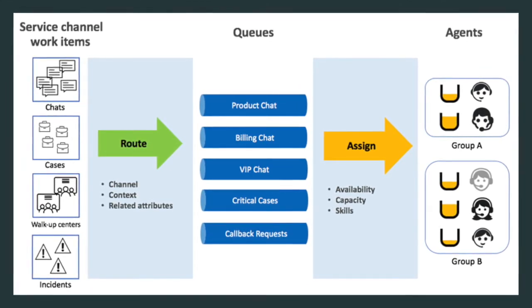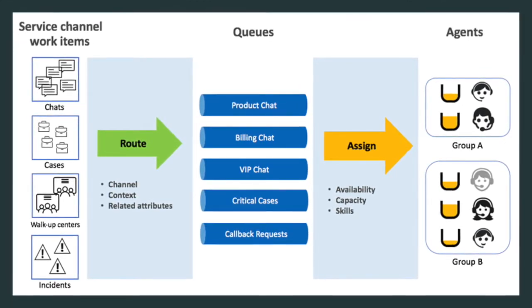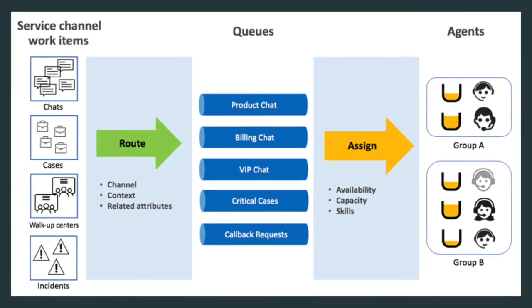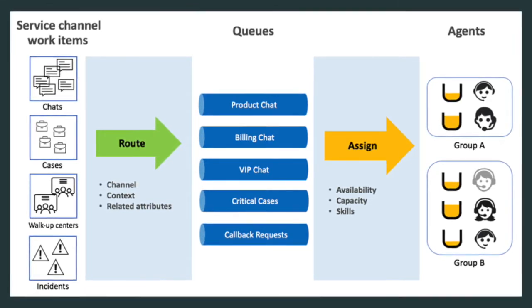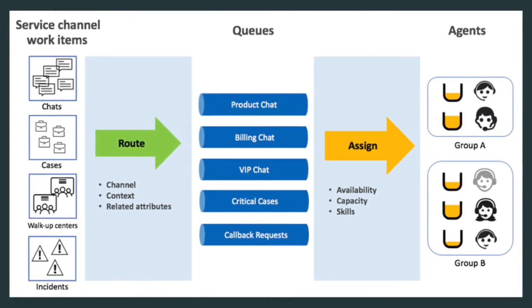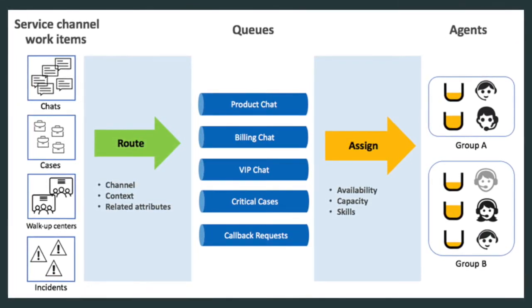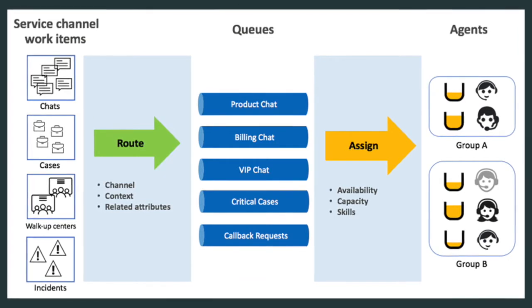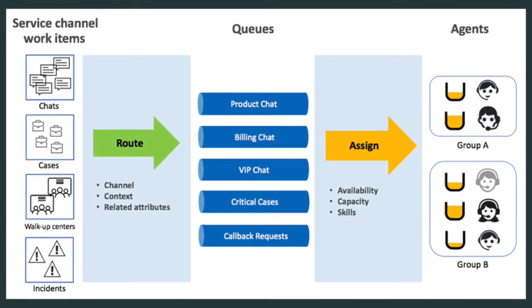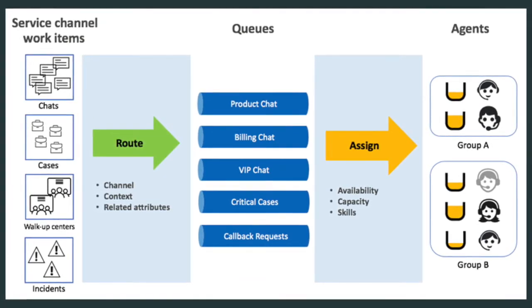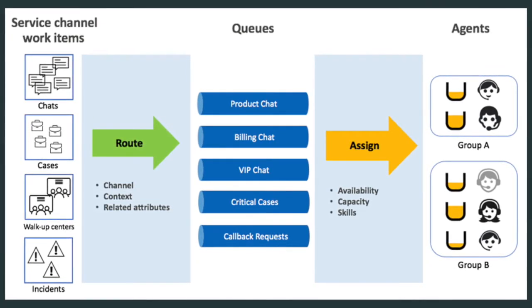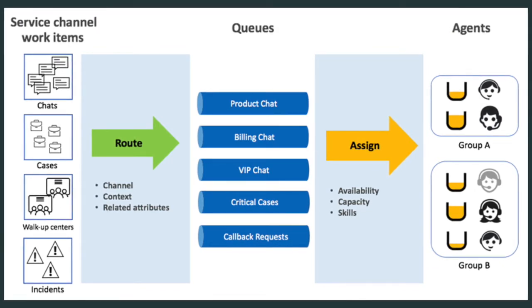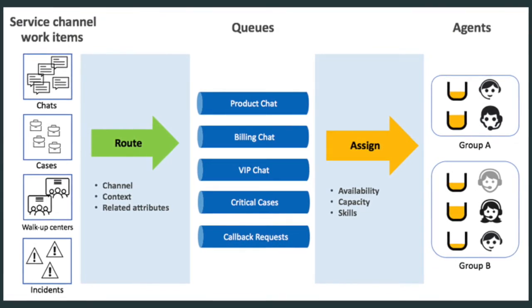Workspaces include all the tools that agents need to find, research, and resolve issues. Agent Workspace and Agent Chat depend on the advanced work assignment feature to automatically assign work items to agents based on their availability, capacity, and optionally skills.